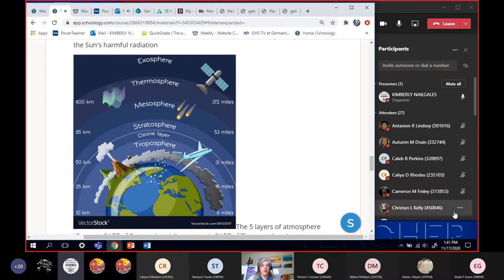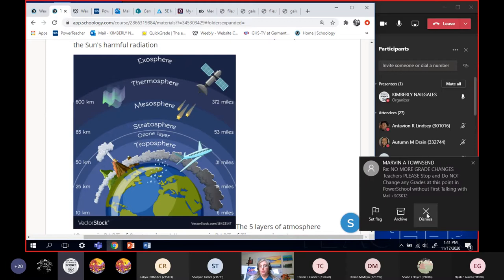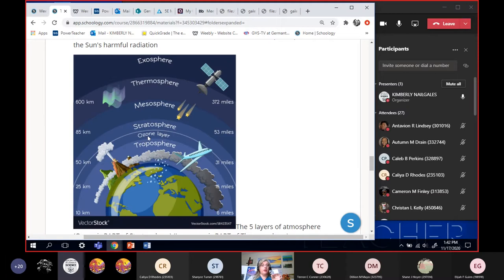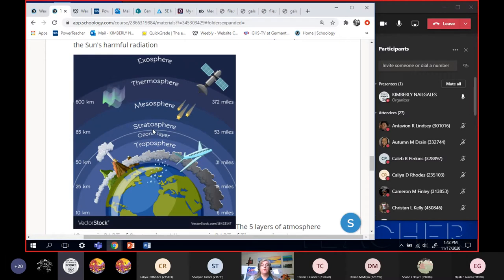Alright, the troposphere is where we live. It's the bottom 9 to 10 miles. That's all that it is, and then within the, the next layer up is the stratosphere. Within the stratosphere is that ozone layer. It is part of the ozone layer is part of the stratosphere. It's not a layer by itself. The ozone layer is part of the stratosphere. That's the one who protects us from the UVB rays.